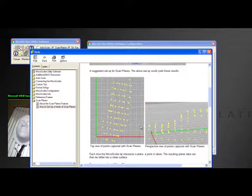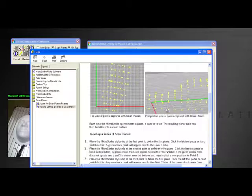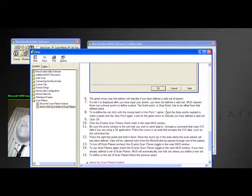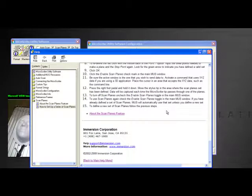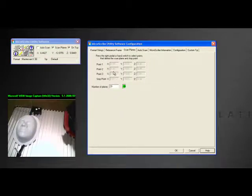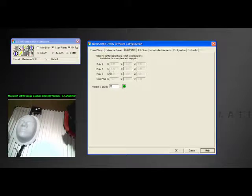When we scan we're going to end up with a series of points that we can then go back and use to create the geometry. So let's take a look at how we do that. We've got an object here on our desktop. We're going to create the reference for the scan plane first.